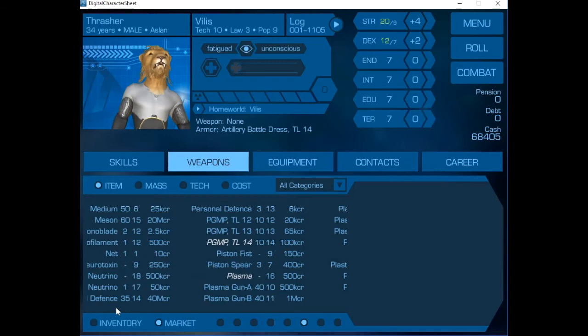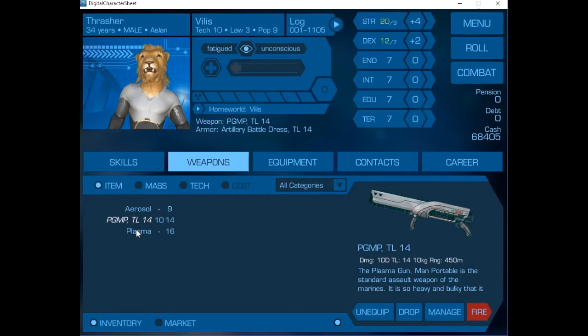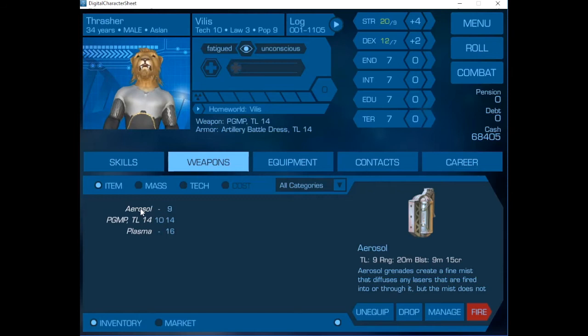Now I need to equip all of these things. There's really not very much to manage on a PGMP that has infinite ammunition. I had considered putting a bayonet on it, but I didn't feel that was really worth it. The aerosol grenade just puts out a fine mist that interferes with lasers. The plasma grenade is the thing that you can throw and do lots of damage with.